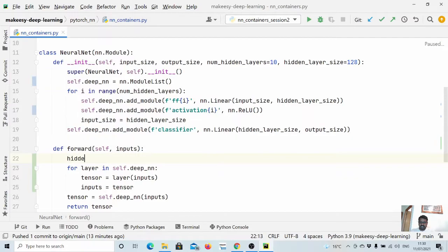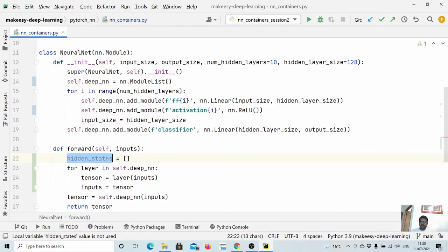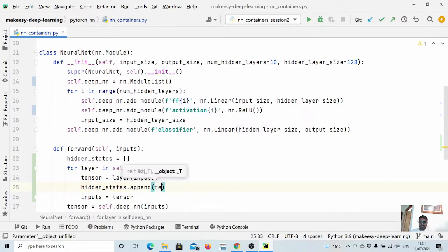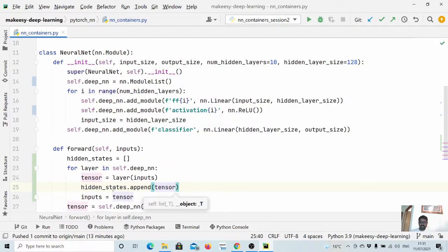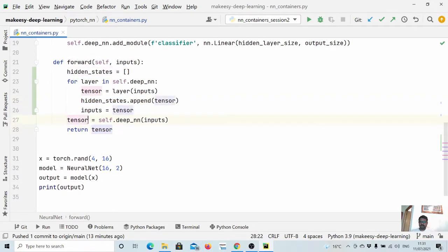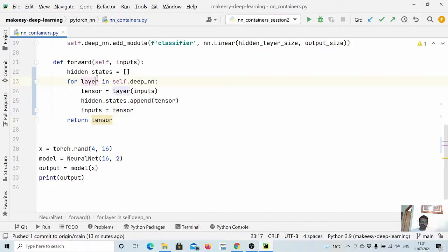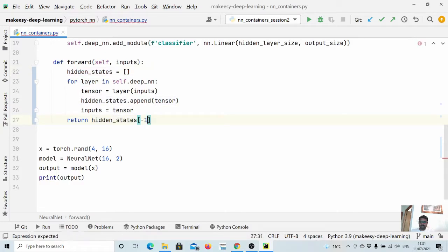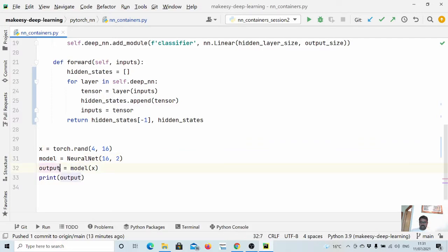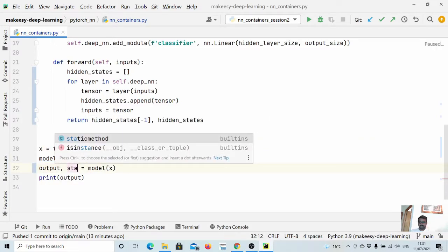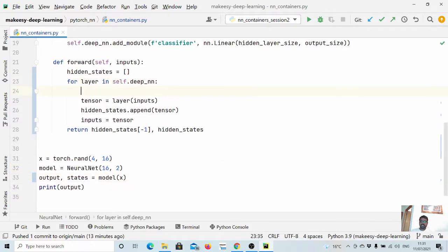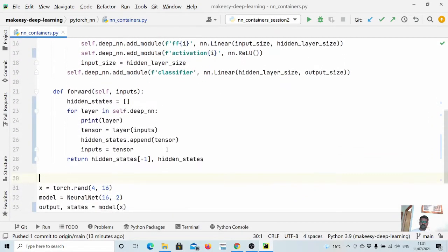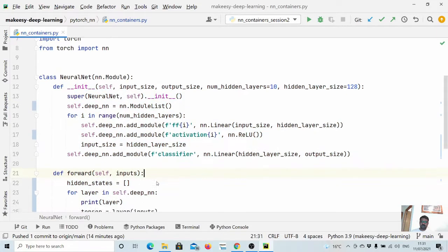We can define hidden_states as a list and simply keep appending these tensors to it. Then we can return hidden_states[-1] as the final output, and also return all hidden states if we need them. We can also print the layers to see what they are — output and states.